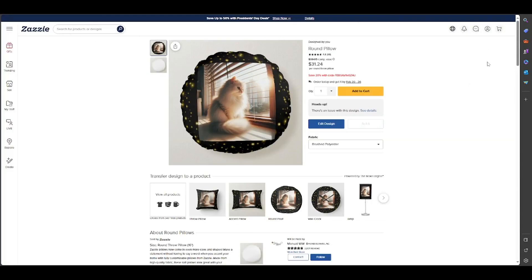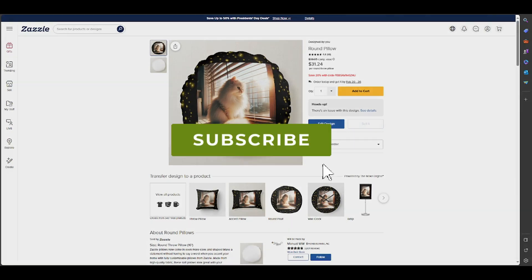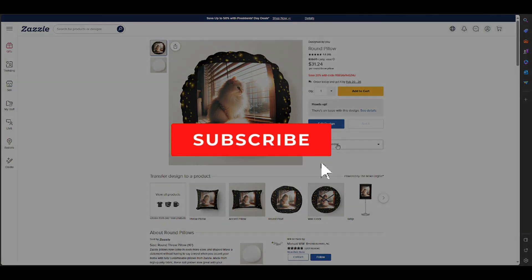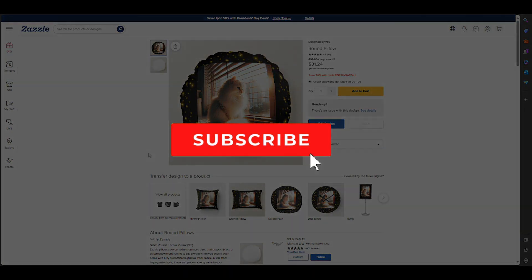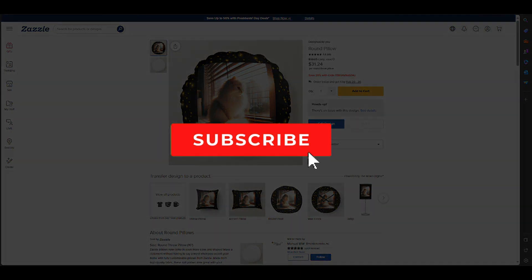And well, basically that's it. Thanks for watching and subscribe.